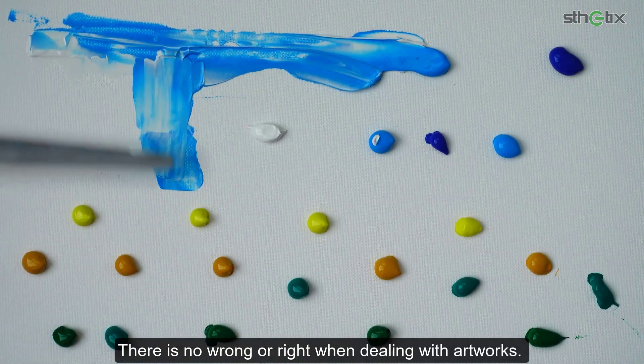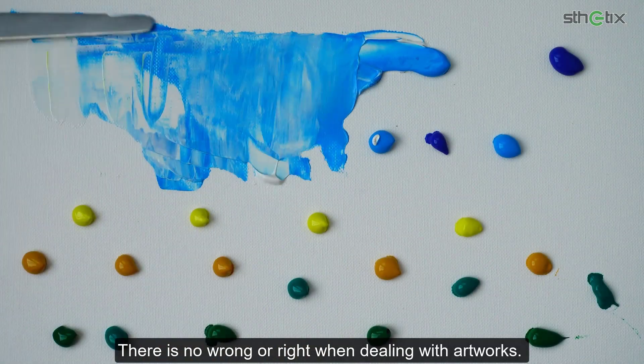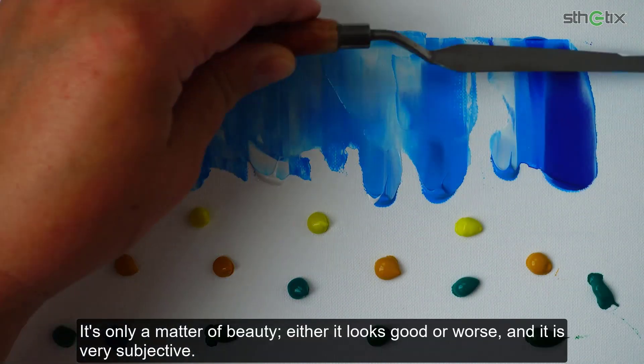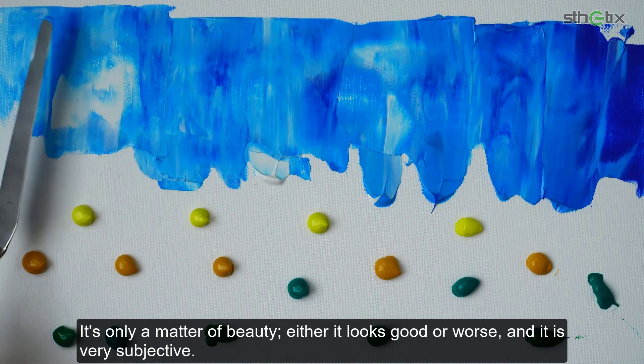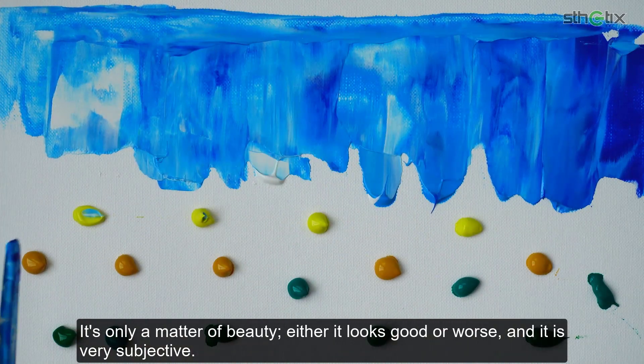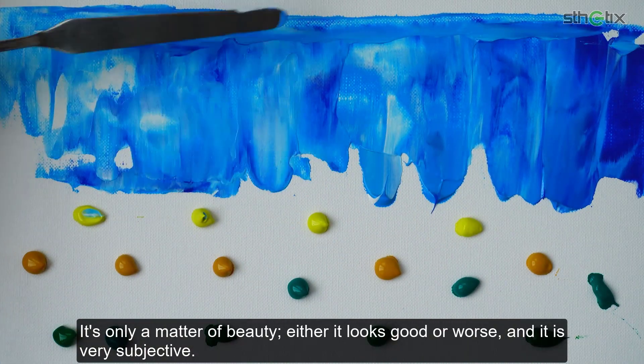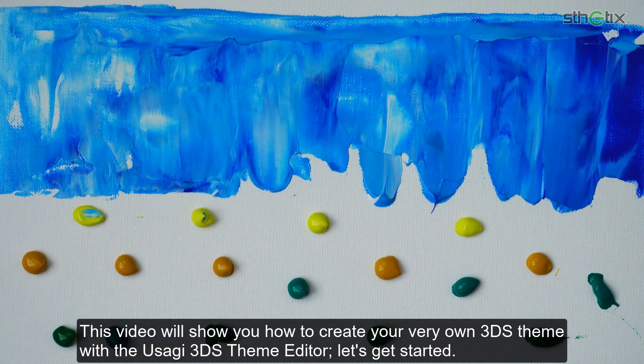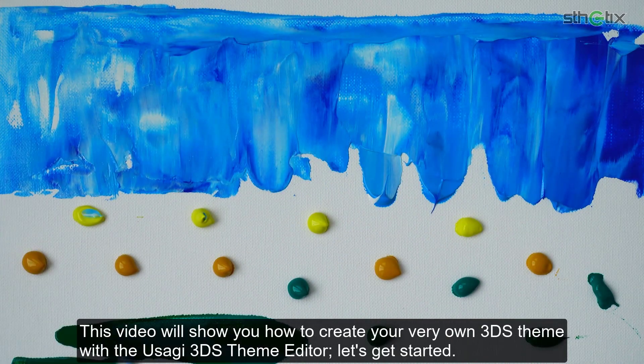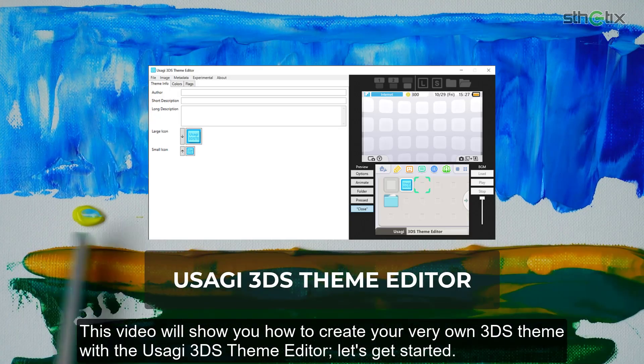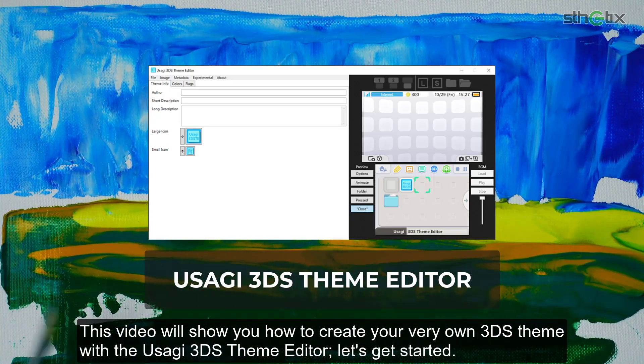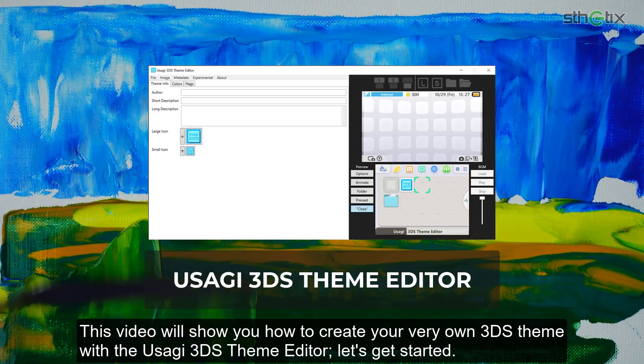There is no wrong or right when dealing with artworks. It's only a matter of beauty. Either it looks good or worse, and it is very subjective. This video will show you how to create your very own 3DS theme with the Usagi 3DS theme editor. Let's get started.